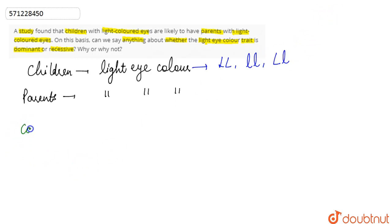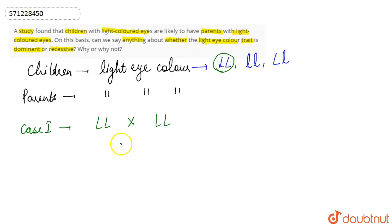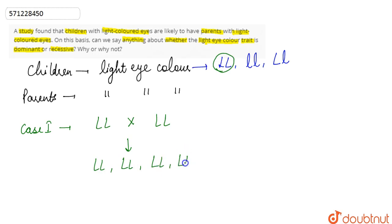Taking Case 1: if the child has light eye color with the genotype capital L capital L, then both parents will have the same genotype. Only in that case will there be the possibility that all the children have the same light eye color genotype.